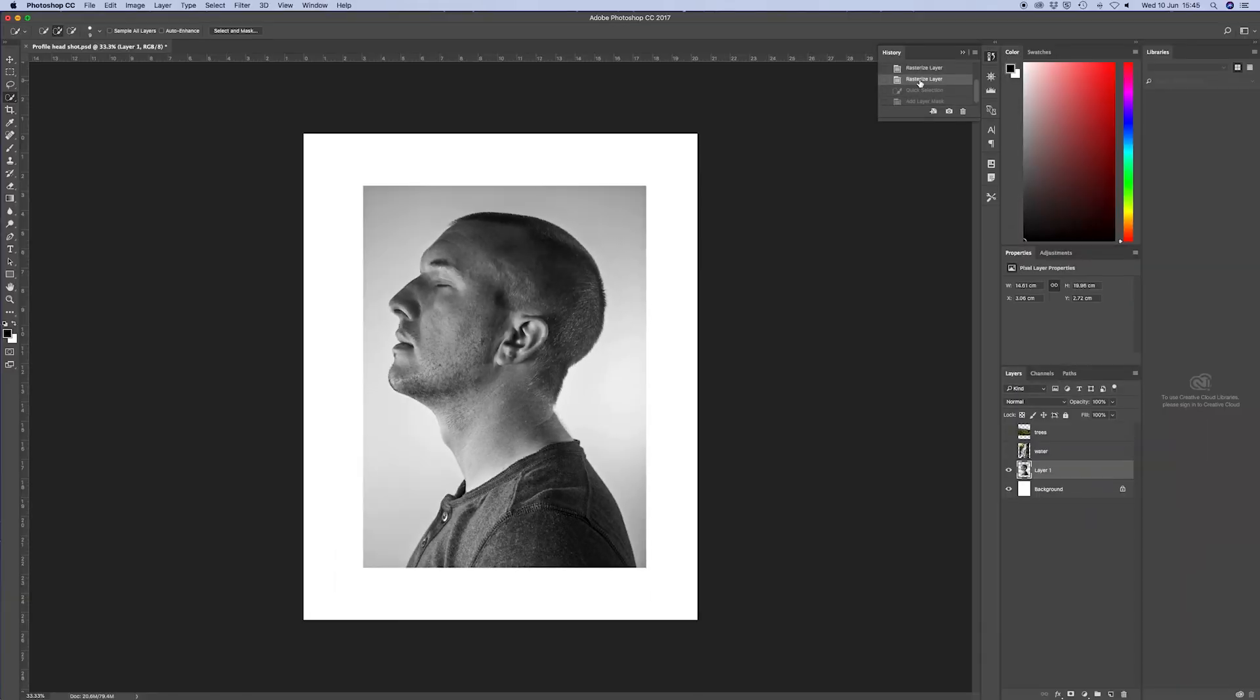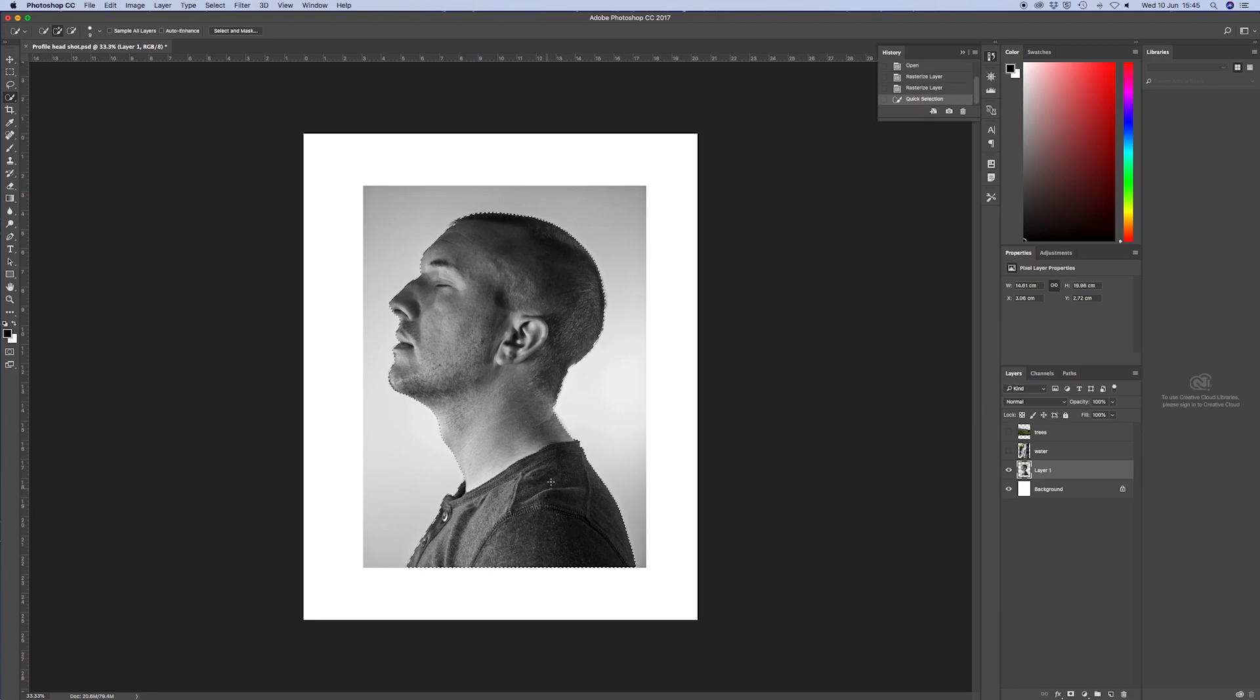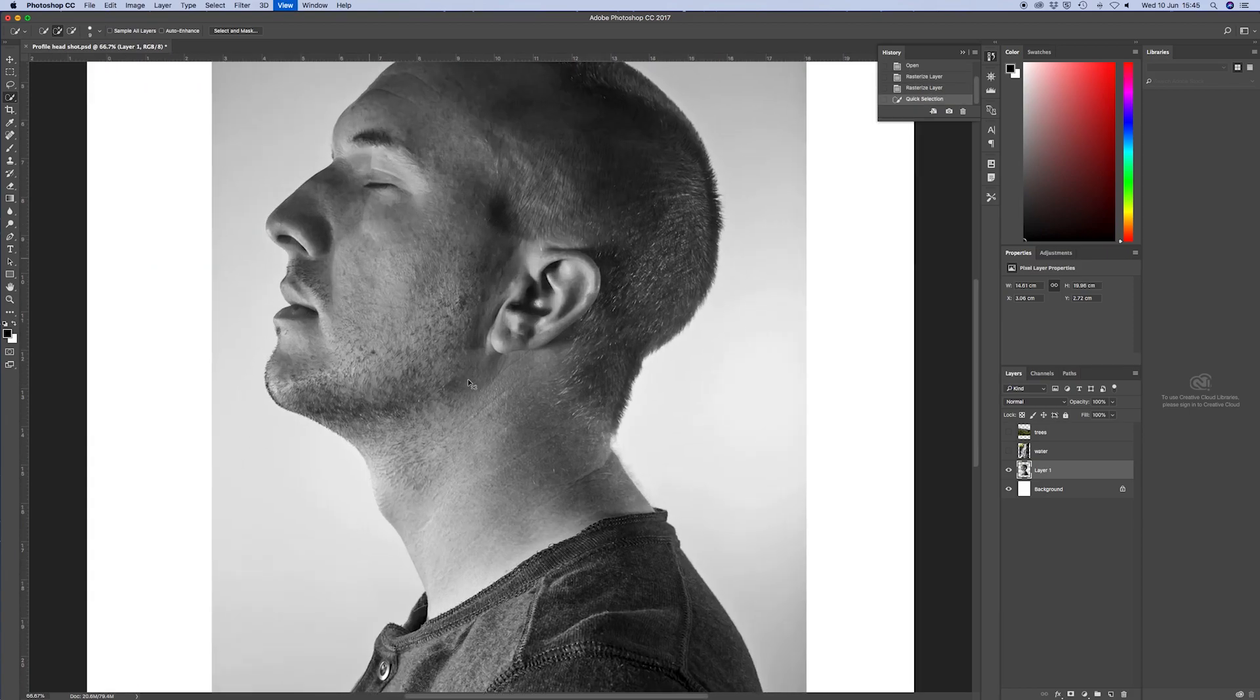So here I am set up in Photoshop, my black and white headshot ready to go. And the first thing I need to do is get rid of the background. If you didn't use a solid color background, it doesn't matter because we're going to cut it out anyway. But I've just done it so it's easier.